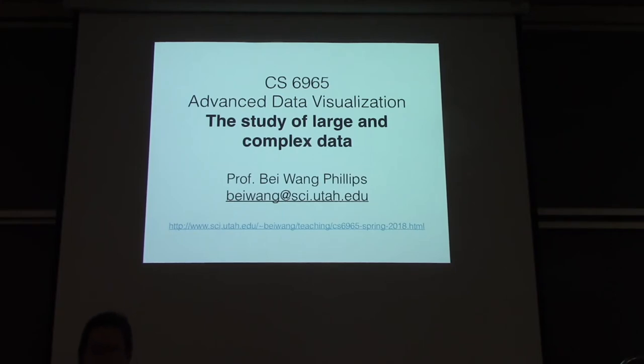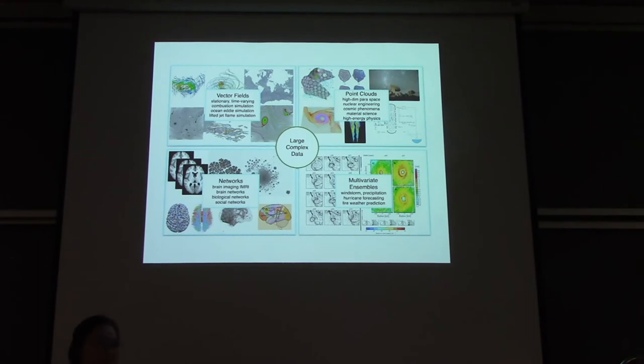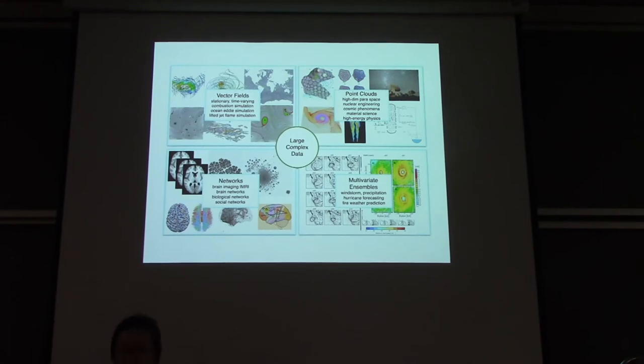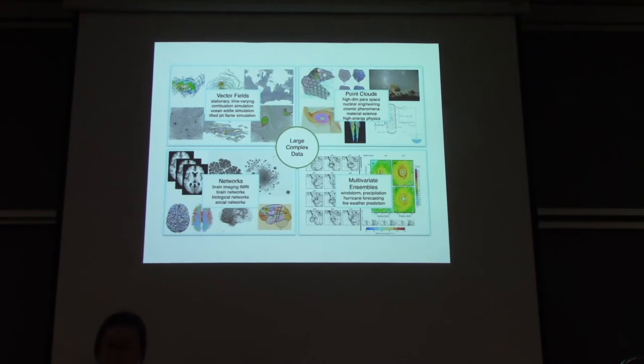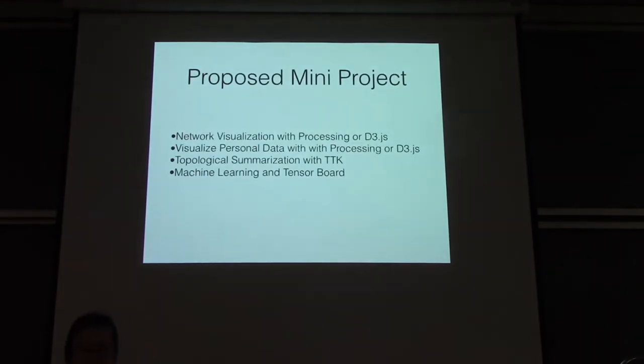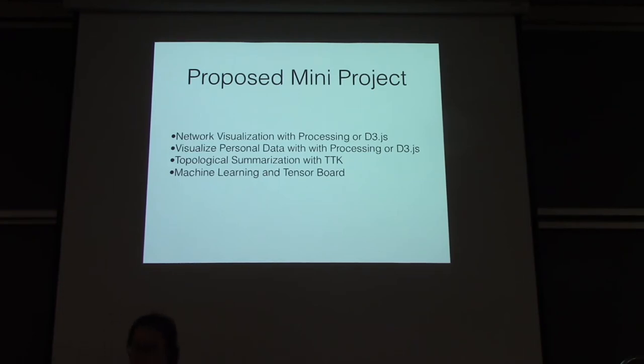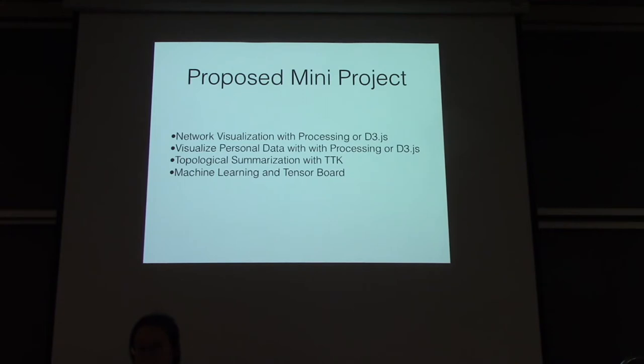So, this is actually a new course. We are going to hopefully offer it on a yearly basis. But the idea is that you have introductory data visualization courses, but then the whole data visualization is such a vast field. So, we want to cover some advanced topics. And specifically, for this particular class in the spring, I'm going to focus on what I call large and complex data sets. That includes things like point cloud and networks and ensemble data sets.